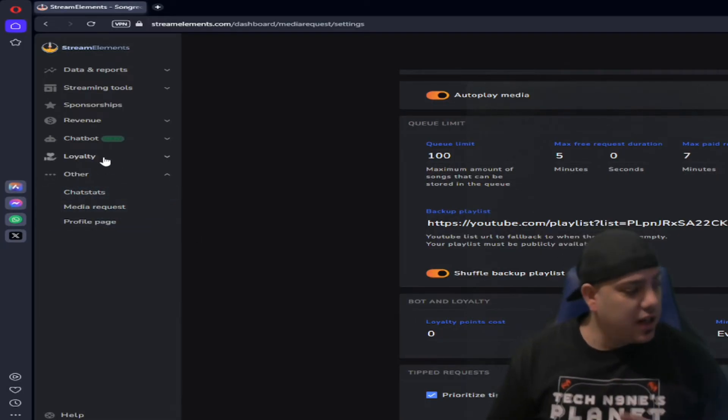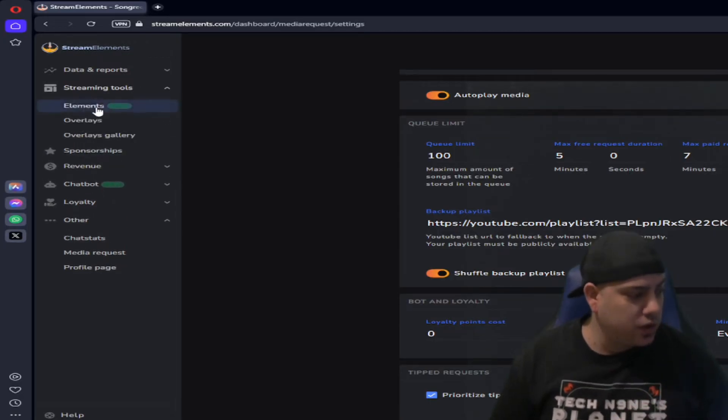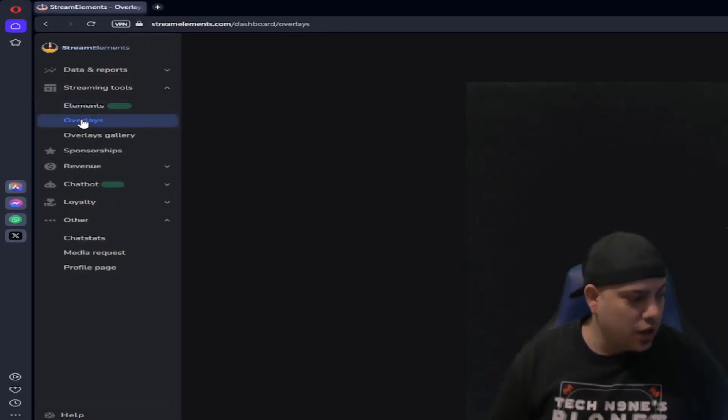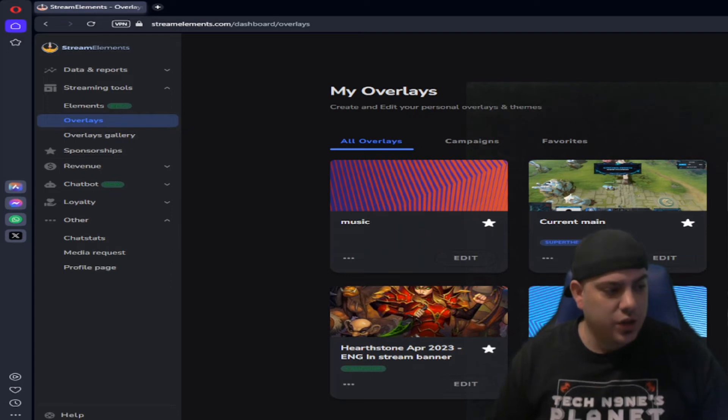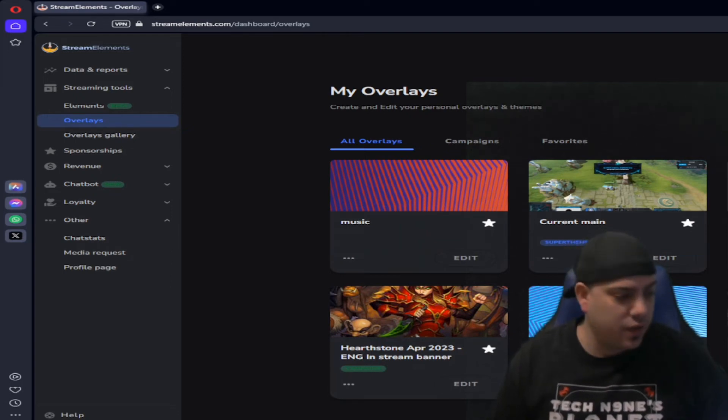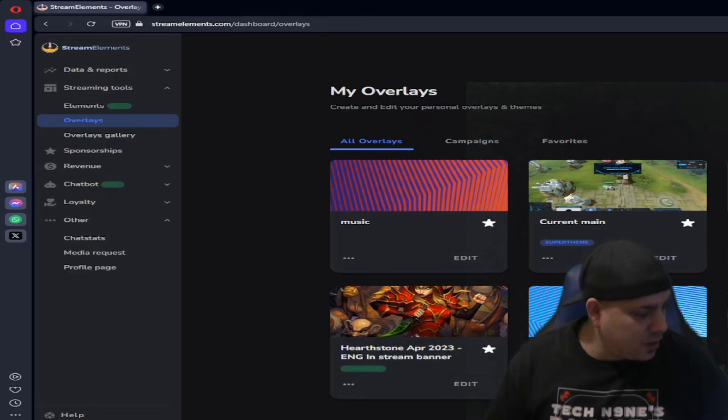But to actually have it in your stream, this is just setting up the media request. You're going to need to go into the Streaming Tool and go to your Overlay. And what you'll do is you'll create a new overlay for it. If you can see that on there, I know it's kind of stretched in the background.